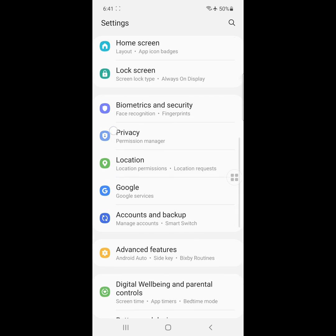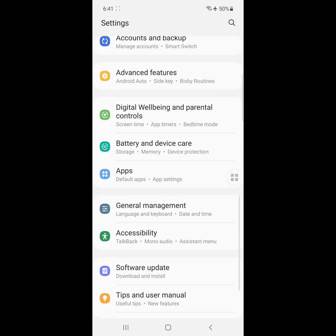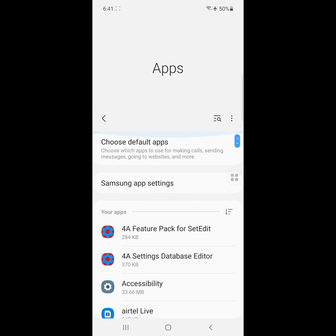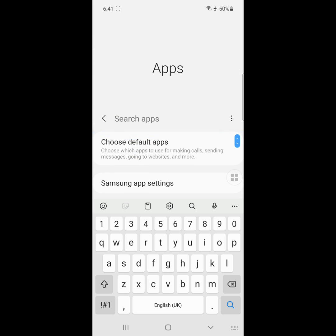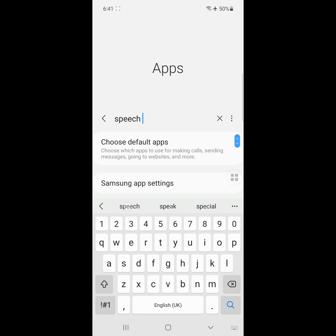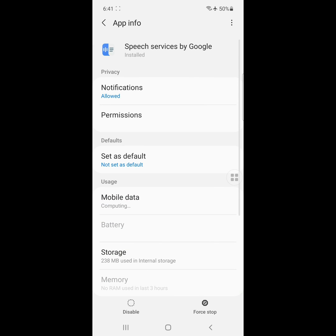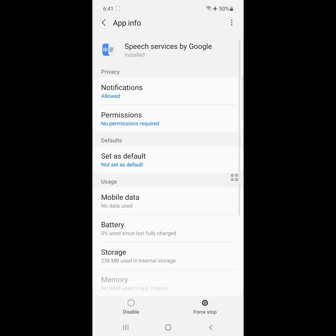Search Speech Service by Google, click on Speech Service by Google, click on Notification.